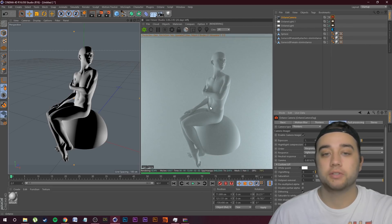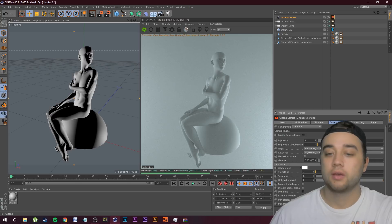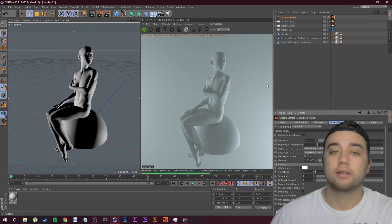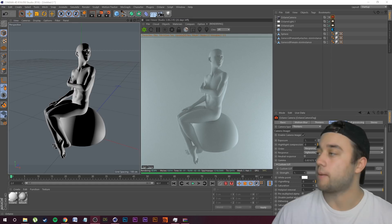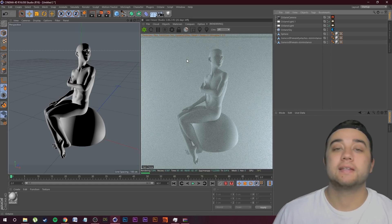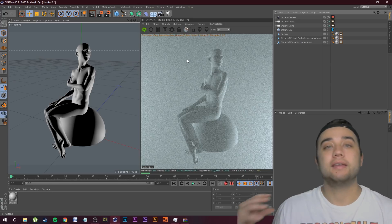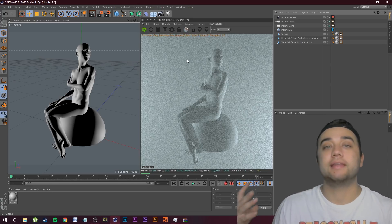That's looking a lot better. You can also load in any cool custom LUT that you'd like. Now let's go ahead and add in the neon light — the main subject of this video.